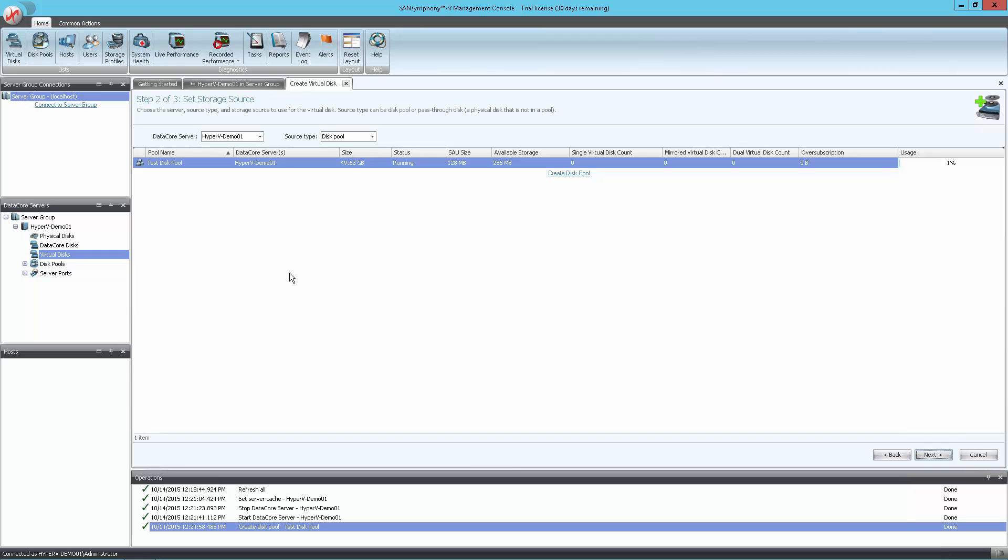Next is to select the disk pool where the virtual disk will be created from. You should see the disk pool that we just got done creating in the previous step in the list. Highlight the pool and click Next to proceed.